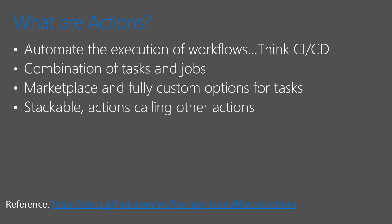So GitHub Actions, what are they? They allow you the ability to automate the execution of workflows. So think of CI, which is continuous integration, and CD, continuous delivery. Think of those concepts when you work with other platforms, such as Jenkins, Azure DevOps, etc.